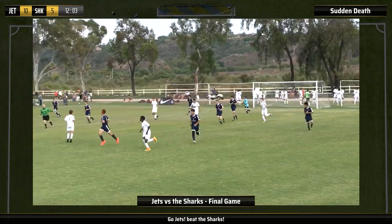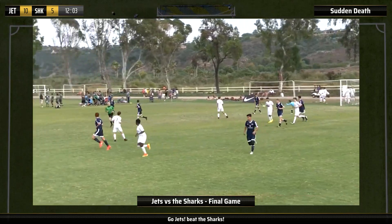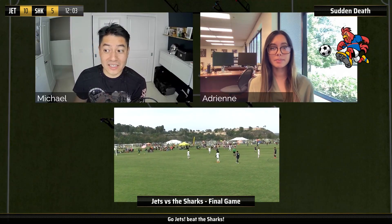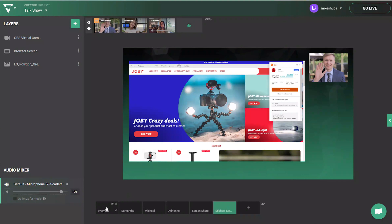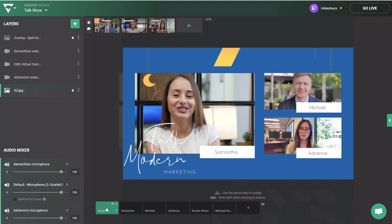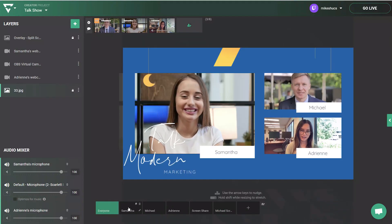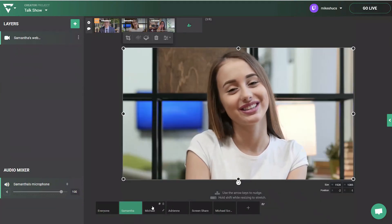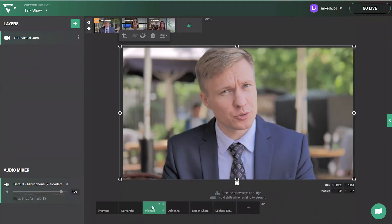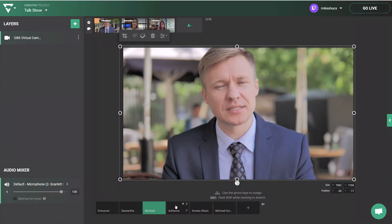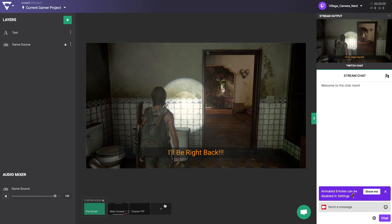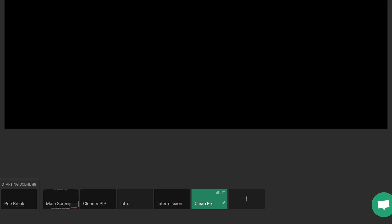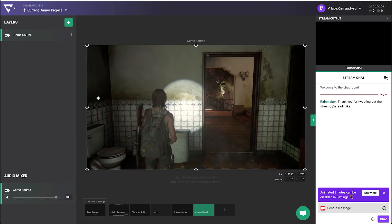Sports and event broadcasts can switch between camera angles and picture-in-picture arrangements. Webinars can switch from showing multiple guests in one scene to focusing on a single guest in another scene. Gamers can switch between a scene with their camera and another scene for clean gameplay or intermission.